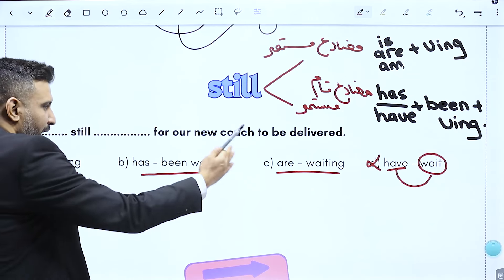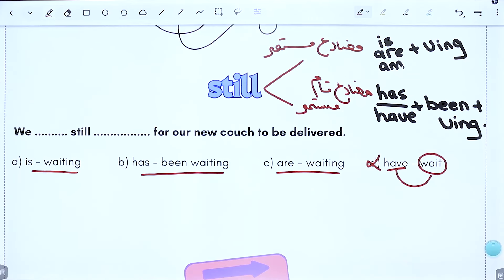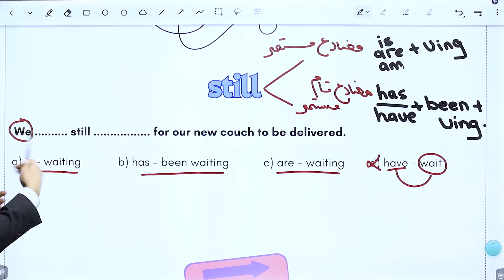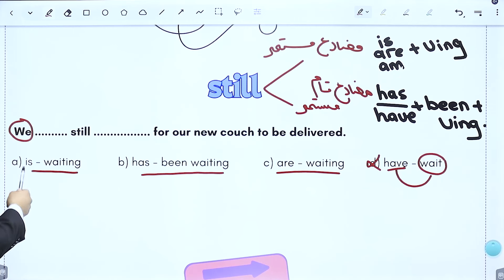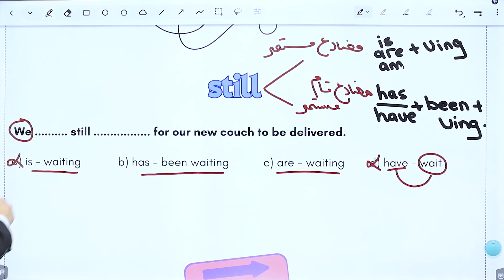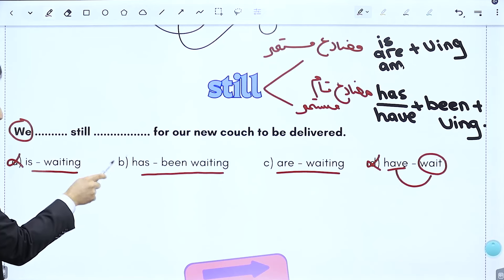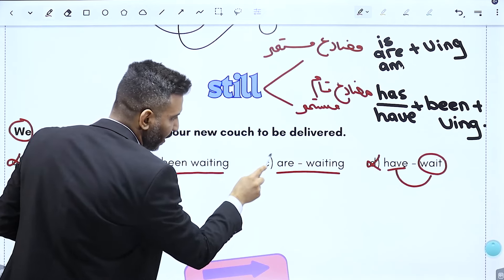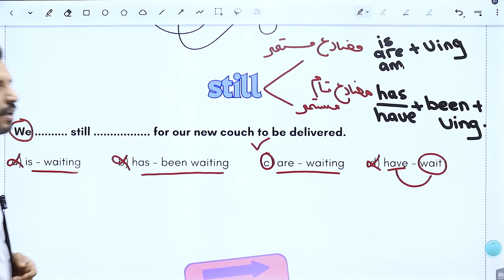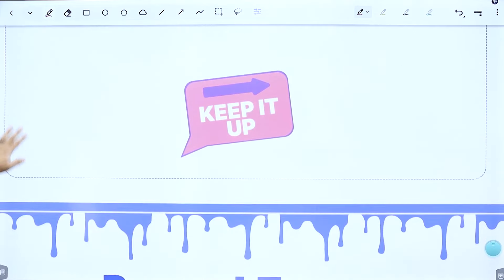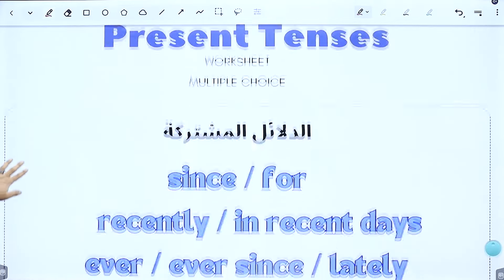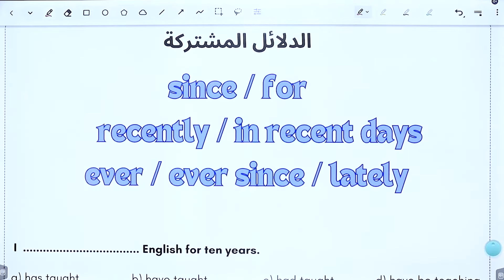لأختصر: الفاعل 'we' جمع يأخذ are. فـ we + is غلط. we + has غلط لأن we تأخذ have. ما ضل غيرها we are، فهي الخيار الصح. هكذا أجمل تعامل مع أسئلة ضع دائرة.